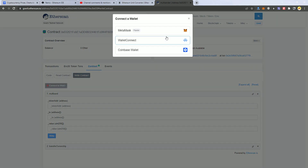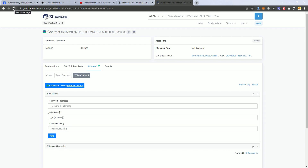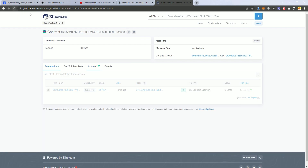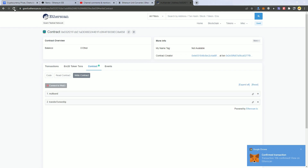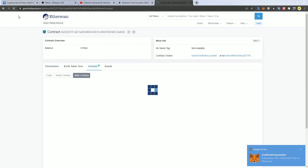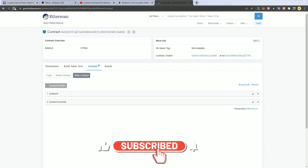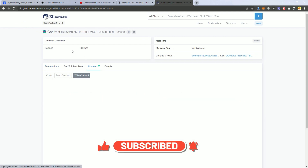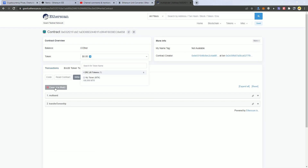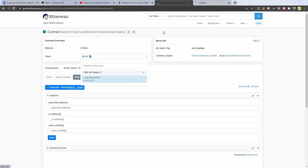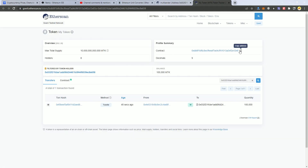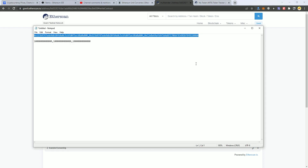We connect our wallet — the tokens should have arrived by now, let's give it a second. Testnet is a little slow today. Once we connect our wallet, here we add the token address. We get the token address and add it here.